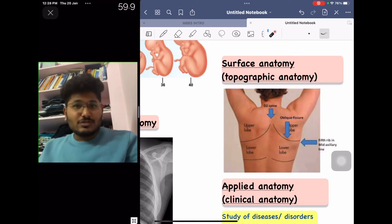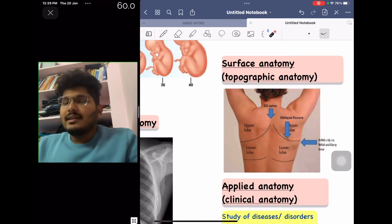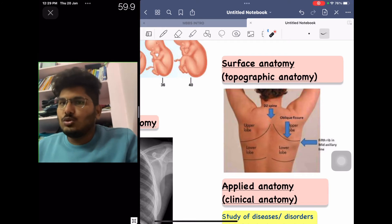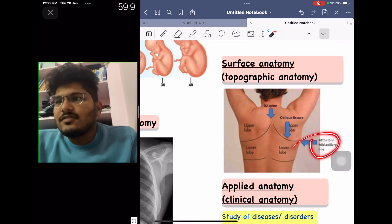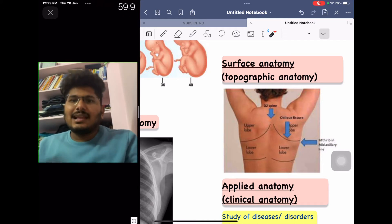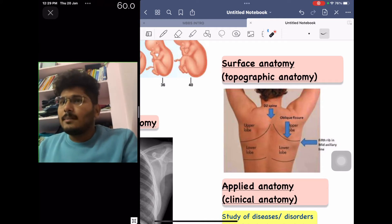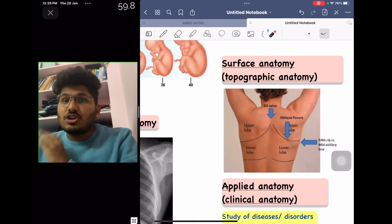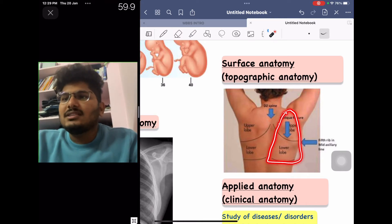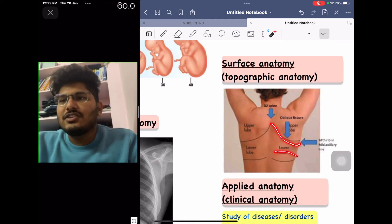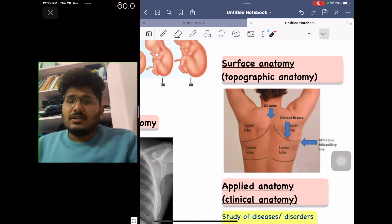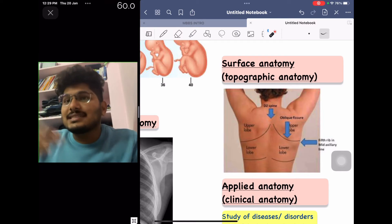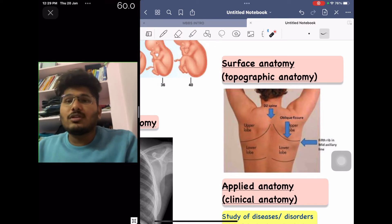Topographic or surface anatomy involves studying various structures by knowing their relation to the outermost covering of the human body — the skin. For example, a line drawn from the T2 spine (second thoracic spine) towards the fifth rib in the mid-axillary line — the mid-axillary line being a vertical line through the armpit — represents the oblique fissure of the lung on the surface.